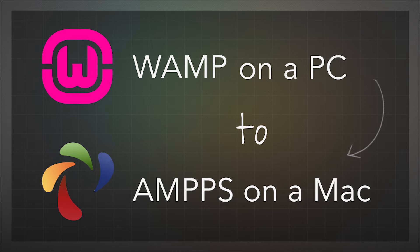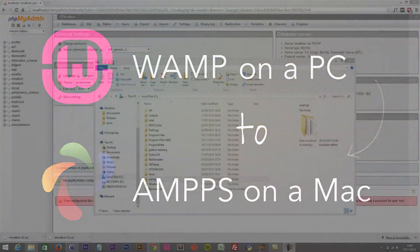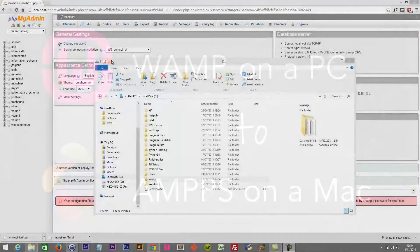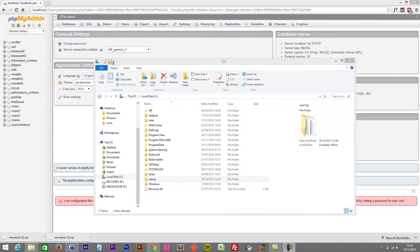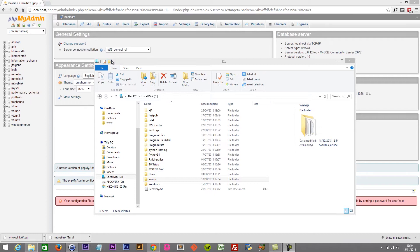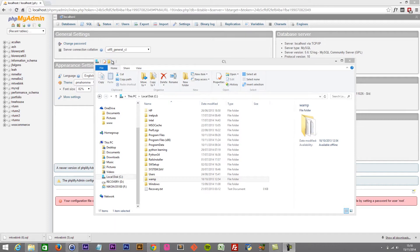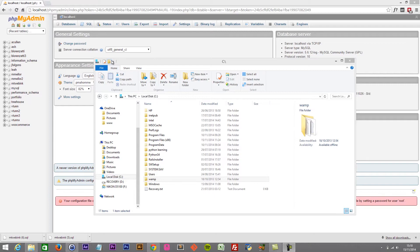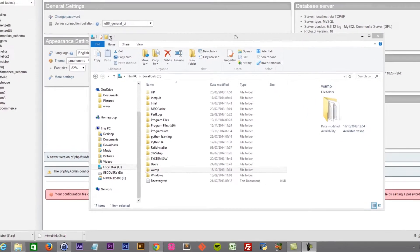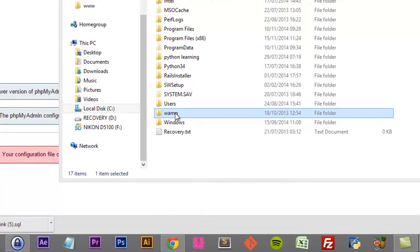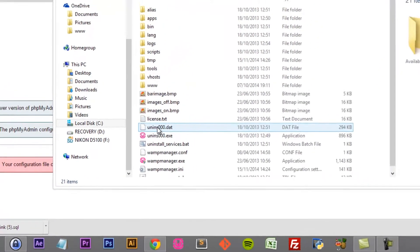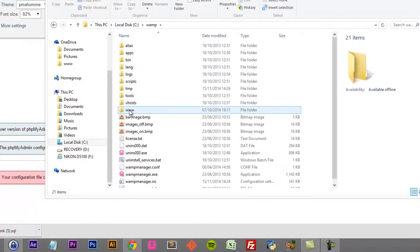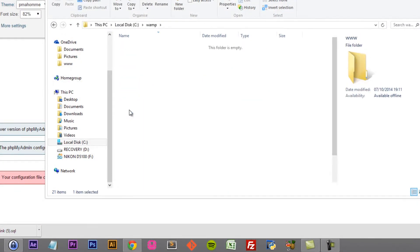So we're going to start on the PC because we want to copy our project and we want to export the database. First, we want to have those files on an external hard drive, an SD card, or on Dropbox somewhere where we can easily upload it to our Mac. So let's go ahead and do that. We're going to locate the project from within WAMP in the www folder and copy the project folder.